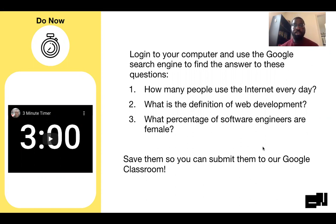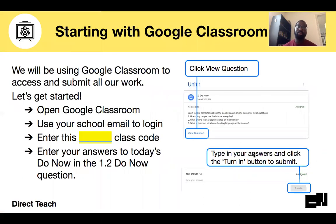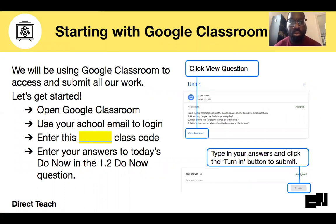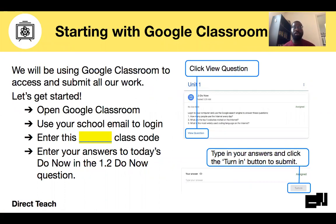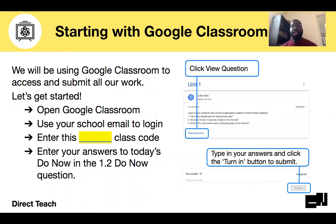If you need to pause, I'm going to keep moving. You should have or you will receive a class code for this Google Classroom. I won't spend too much time on this, but once you do that, you can submit your answers for your do now into that Google Classroom assignment.